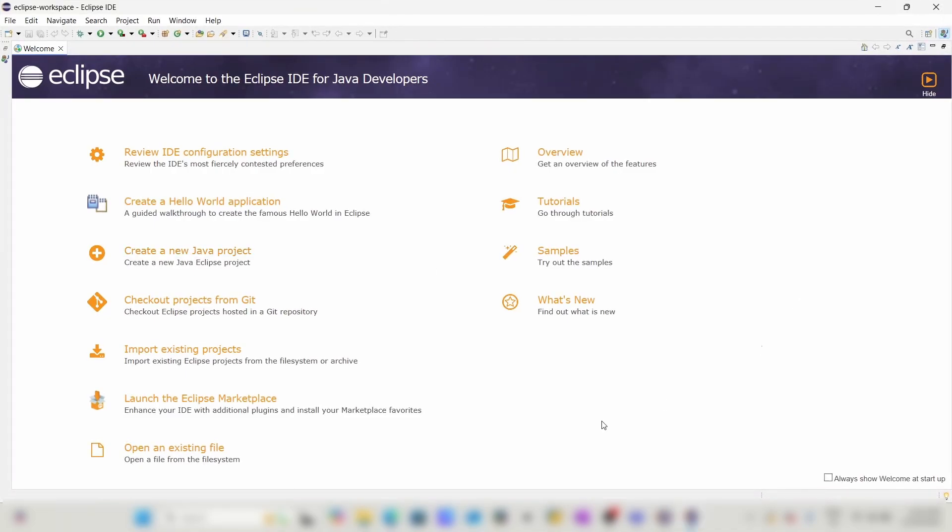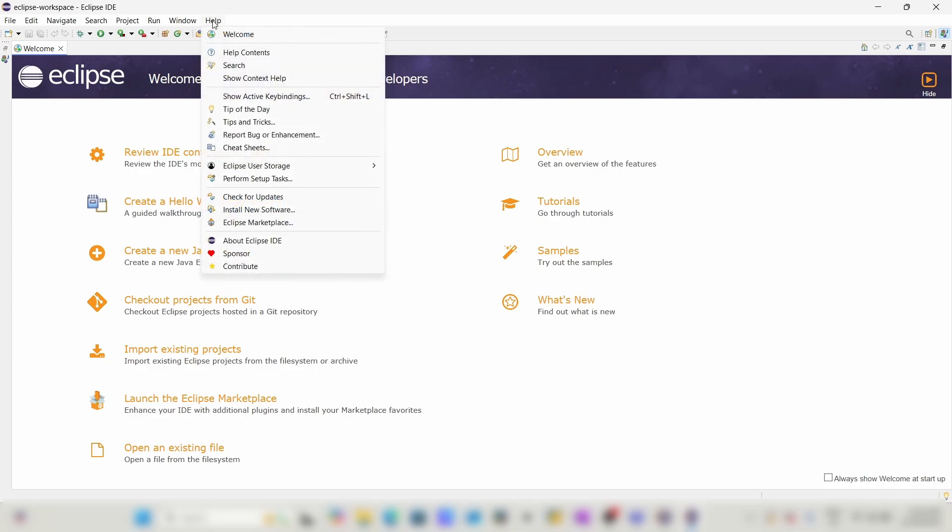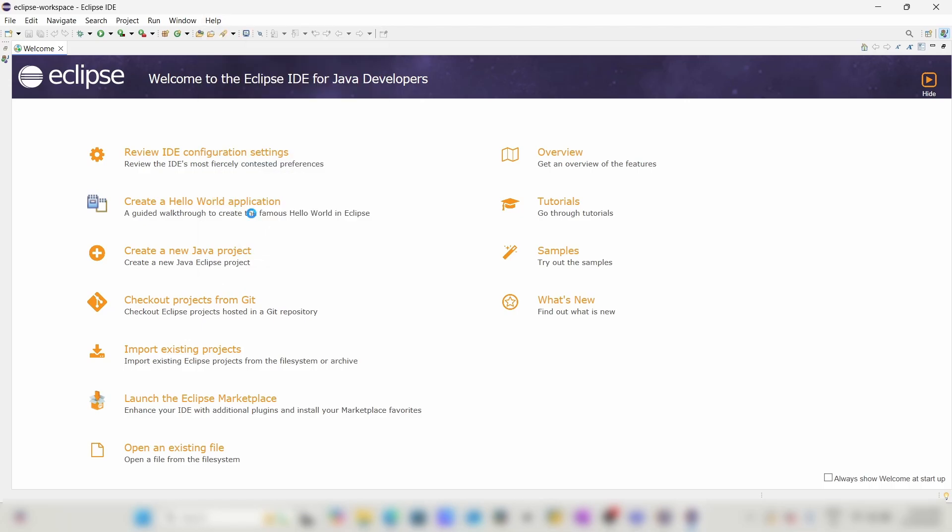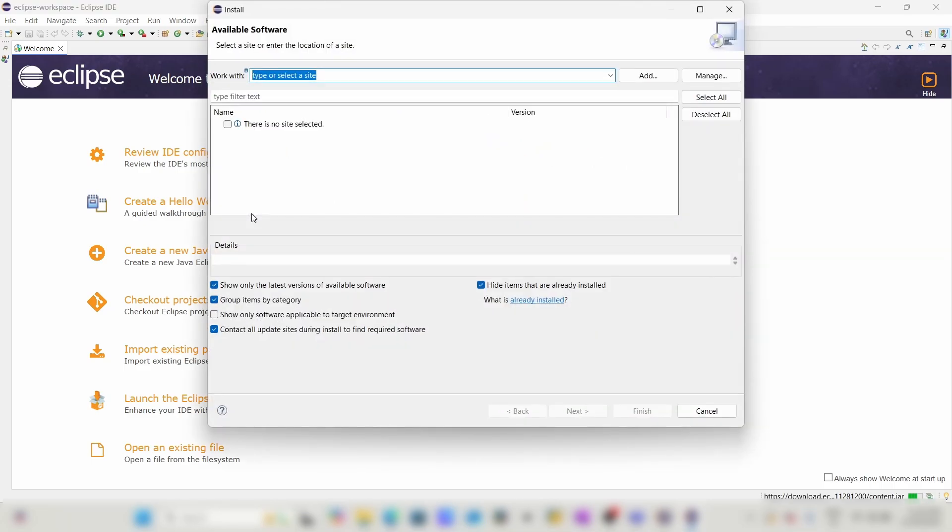This is the Eclipse interface. In order to connect Eclipse to HANA, we have to install a software. Click on Help, go to Install New Software.